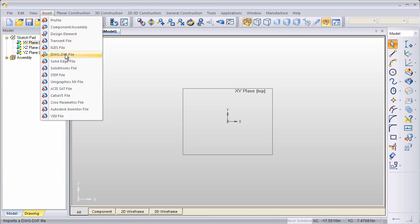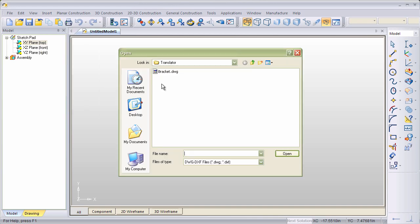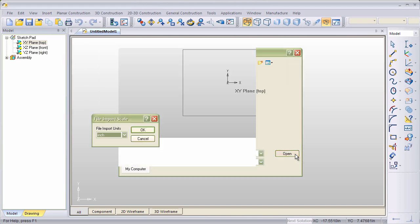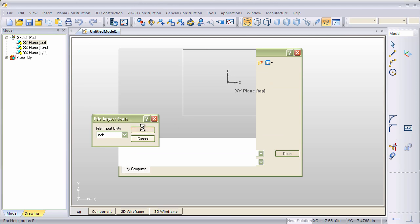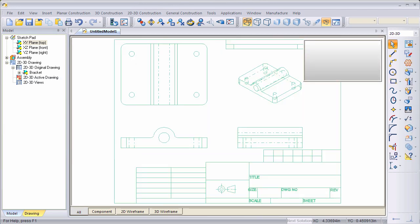To begin with, we move up to Insert, DWG, DXF, and we're going to bring in a drawing called Bracket. It's in inch units, so we'll click OK on that. Here's our drawing.